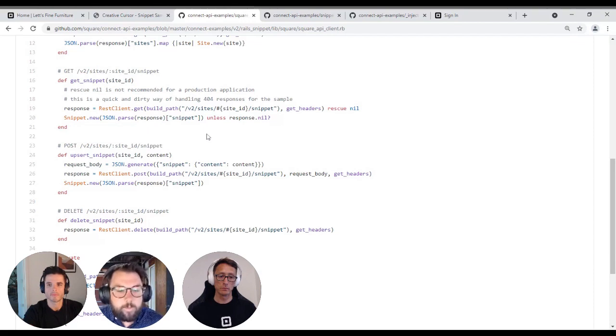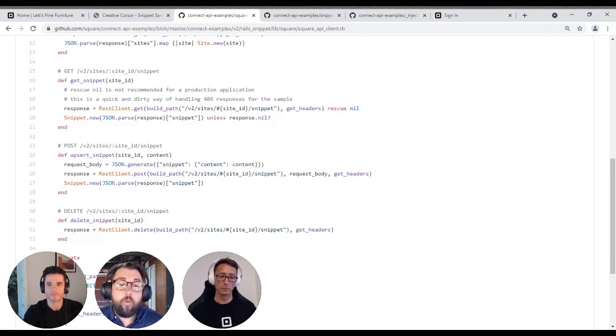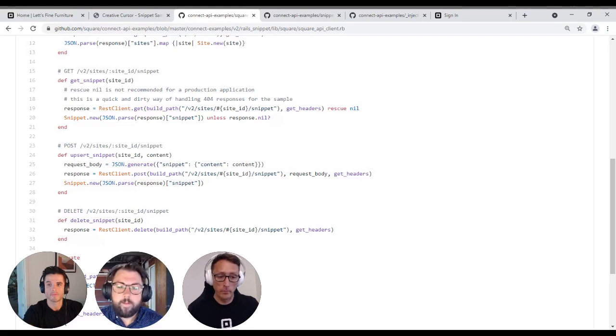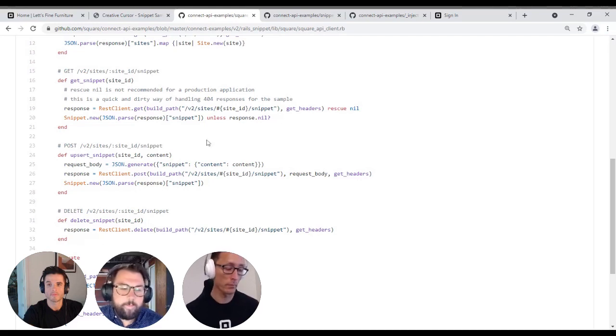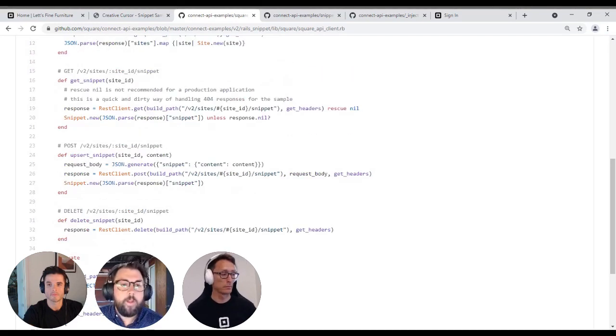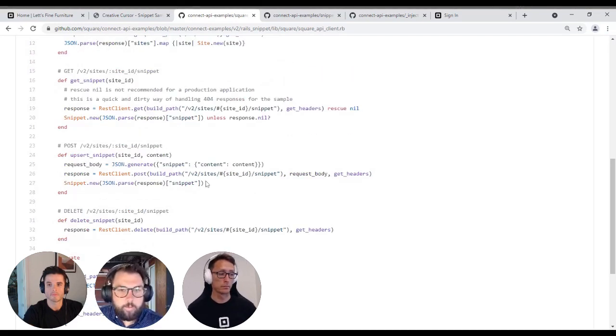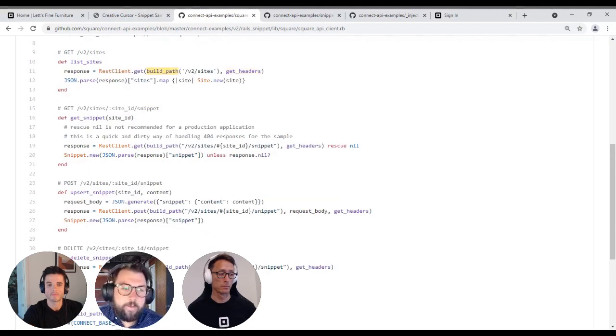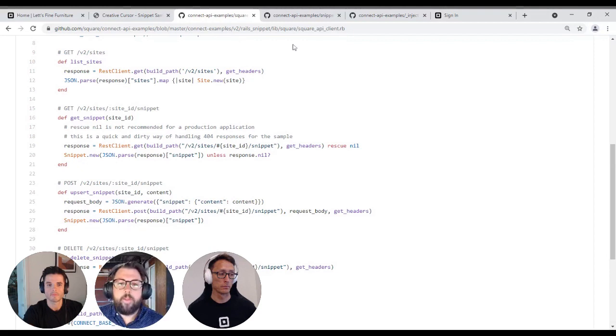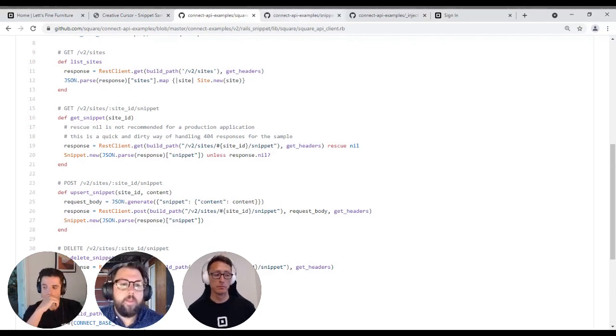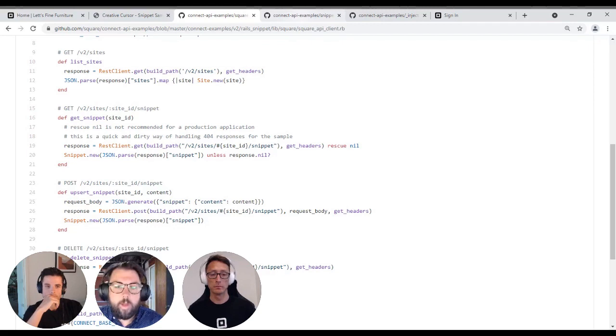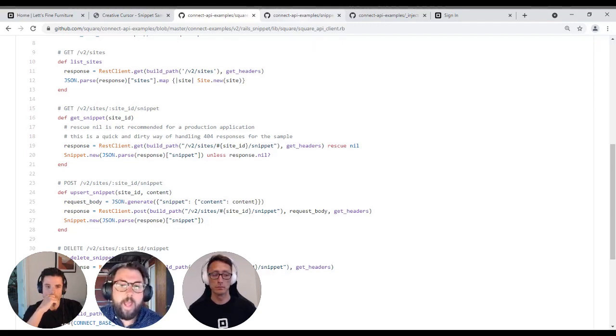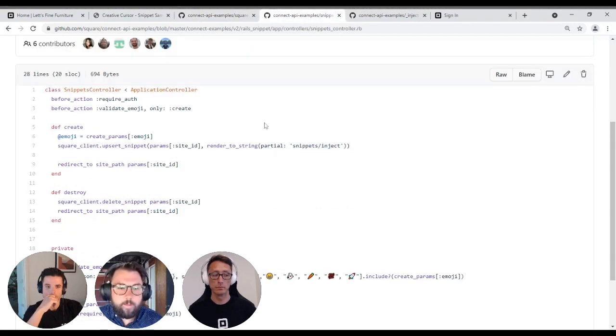Upsert snippet, which is responsible for actually generating and creating the snippet. So it's making a post request to V2 sites site ID snippet. And lastly, delete snippet, which is responsible for removing a snippet if we'd like to remove a snippet from an online store. The other powerful part of the sample application that I'd like to demo is the snippets controller. The snippets controller, so like I mentioned, the sample application is Ruby on Rails app. The snippets controller is responsible for handling the request that then actually injects the snippet.